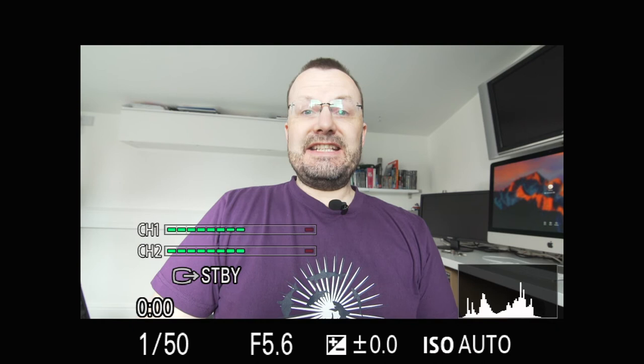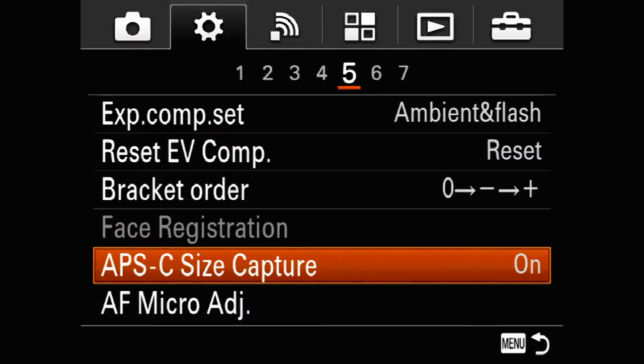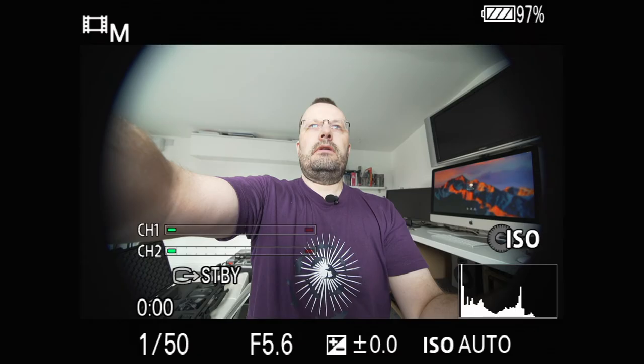So that is now 11 millimeters in crop mode. Okay, so 11 millimeters in crop mode.